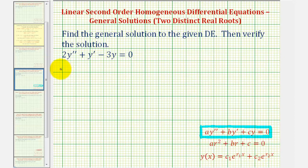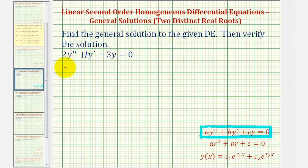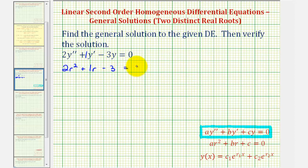Looking at the form of the differential equation, notice that a is equal to two, b is equal to one, and c is equal to negative three. Therefore the characteristic equation would be two r squared plus one r minus three equals zero.